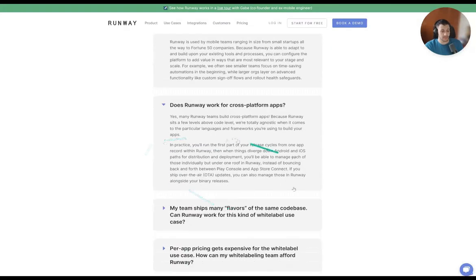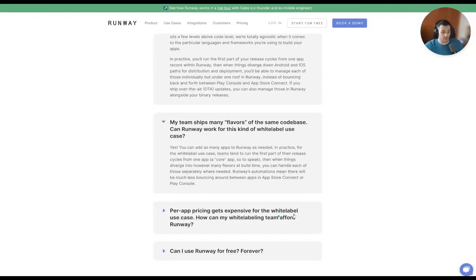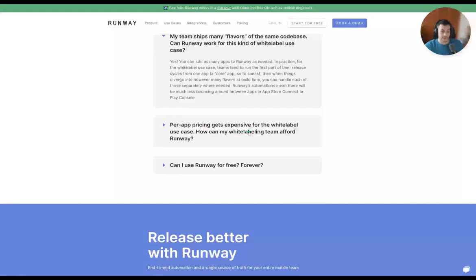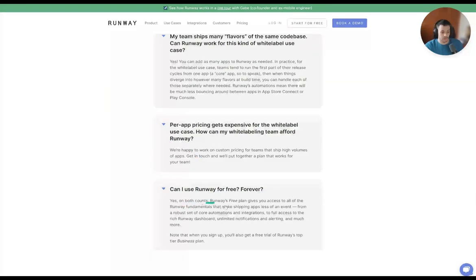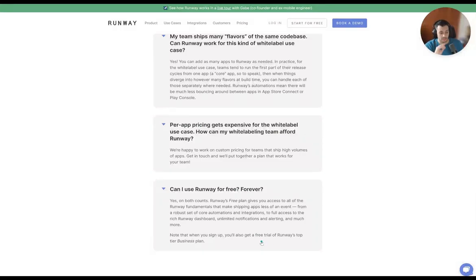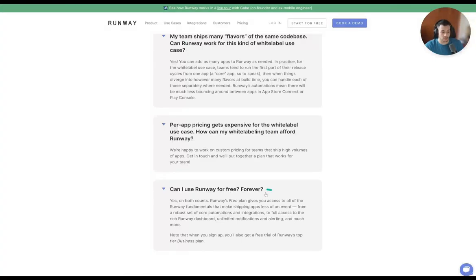Does it work for cross-platform apps? Yes. Can Runway work for white-label use cases? Yes. Per-app pricing gets expensive for white-label use cases, but they're happy to work with custom pricing for teams — just get in touch and they'll make a plan work. Can I use Runway for free forever? Yes. Runway's free plan gives you access to all the runway fundamentals that make shipping apps less of an event. They have a free trial, which is pretty standard for SaaS platforms — features are dependent on what they put behind a paywall.